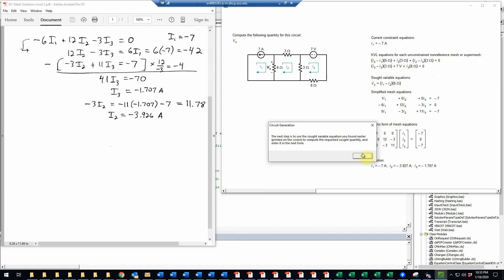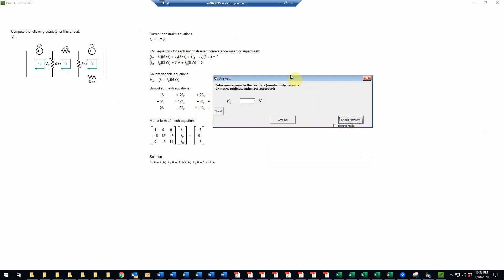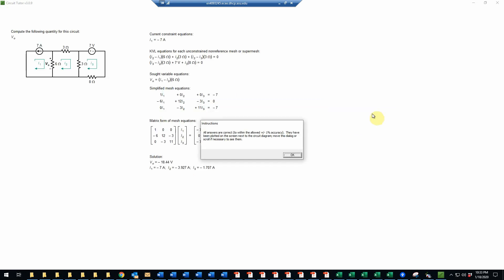Next we need to calculate the SOT quantity. We're going to use the SOT variable equation that we haven't used yet. That says V0 is I1 minus I2, the quantity times 6 ohms. So we just do that math using these values of I1 and I2. We would take the negative 7 and subtract negative 3.927, which would be of course just adding the absolute value of that, and then multiply the result times 6 ohms. That will give us approximately negative 18.44. So I'll enter that here for the voltage, and we check that. And that is in fact correct.